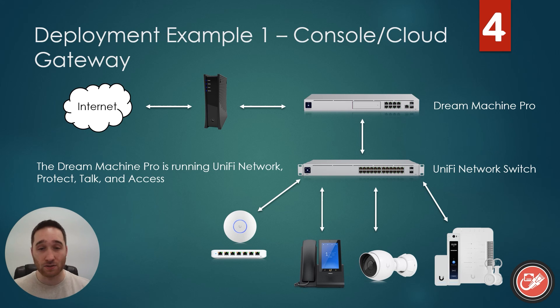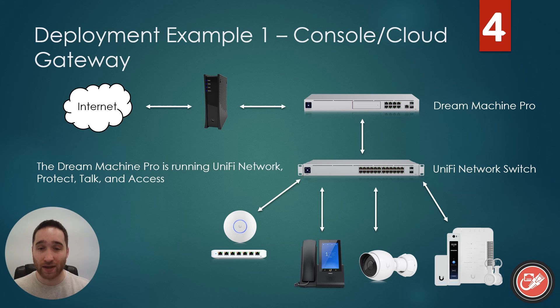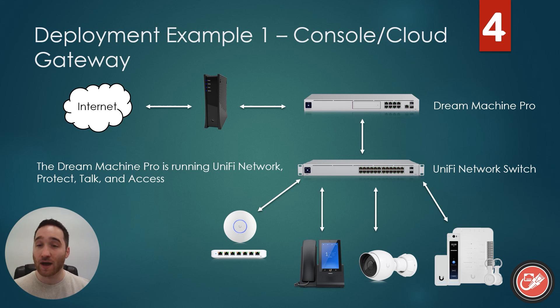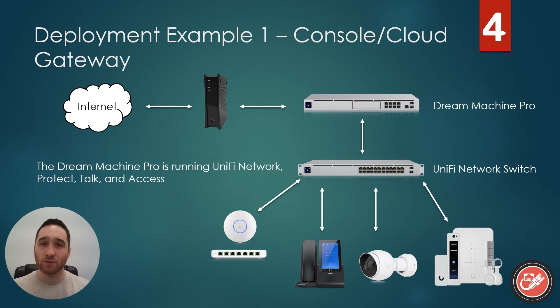And because we have an active Unify Talk subscription line on our Dream Machine Pro, we can take and make incoming and outgoing calls, as well as intercom with our fellow employees in the office. Additionally, because our Dream Machine Pro is running Unify Protect and Access, we can also use our desk phone to view our doorbell camera here to see who is at the front door, intercom with them to see what they want, and unlock the door for them if we so choose. Pretty simple deployment for Unify Talk.